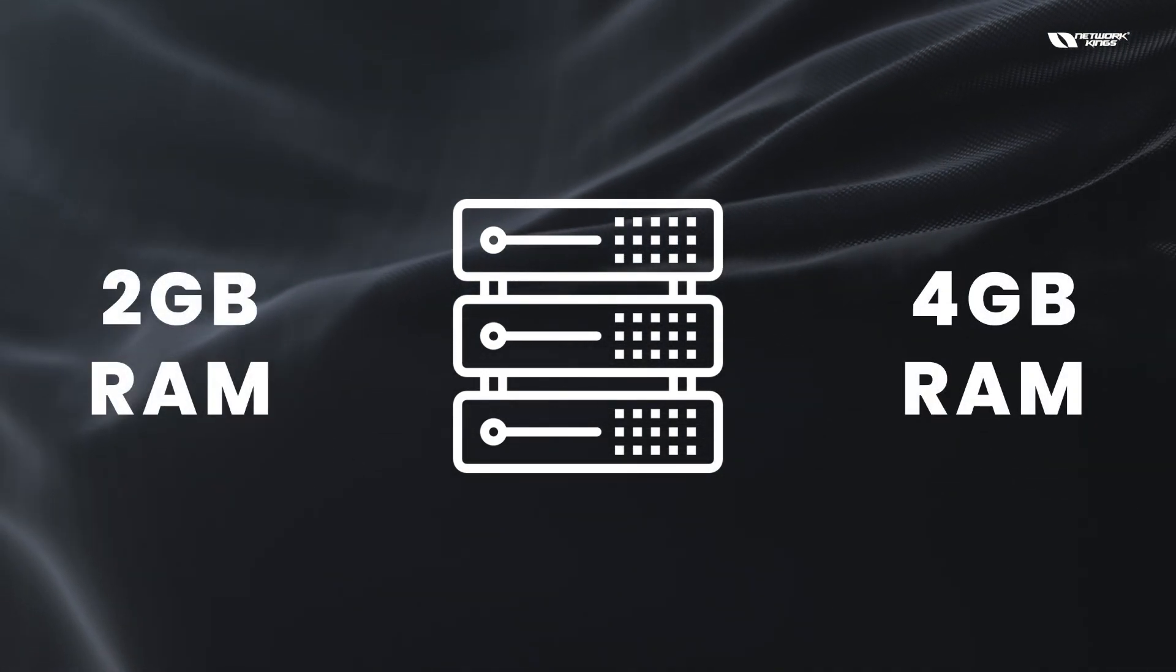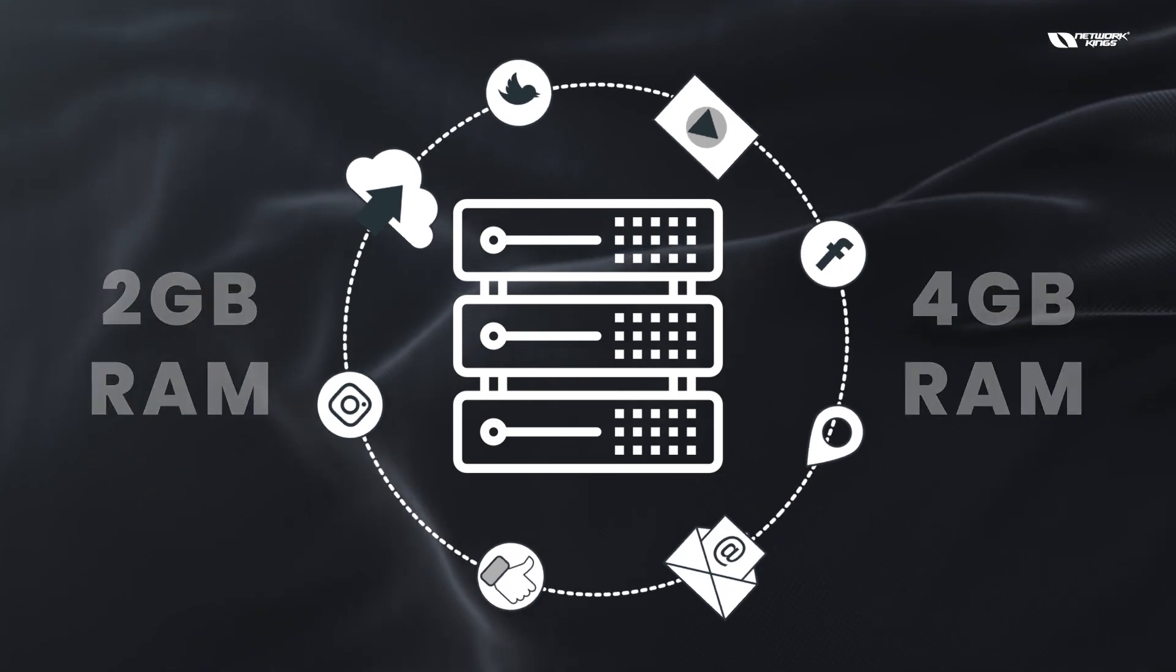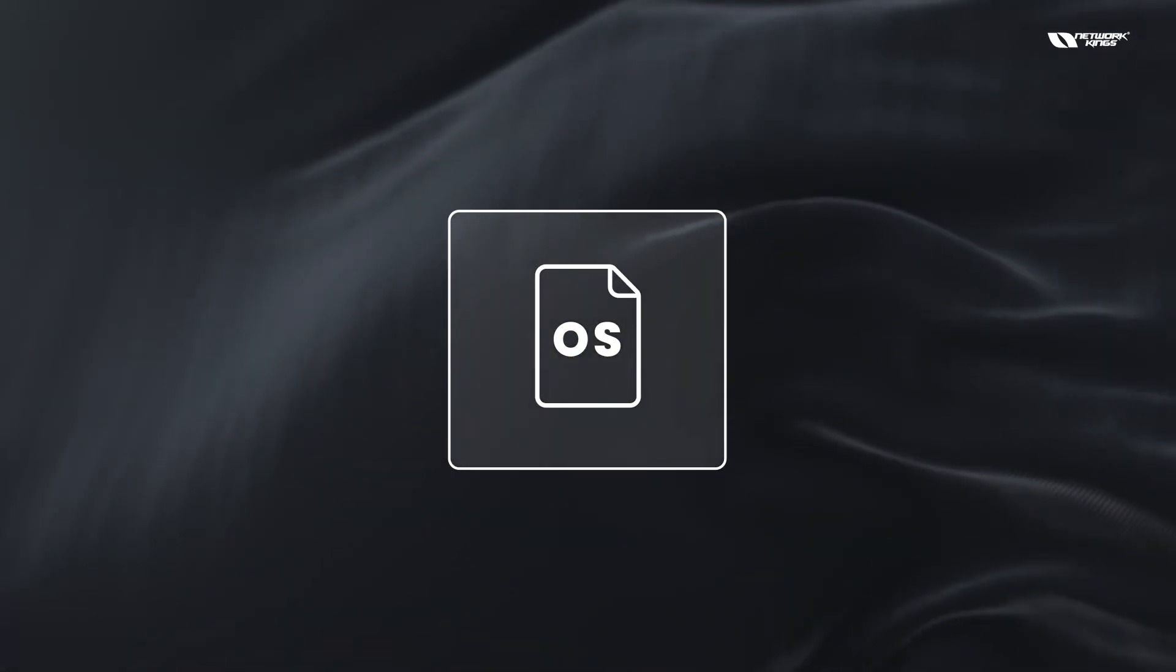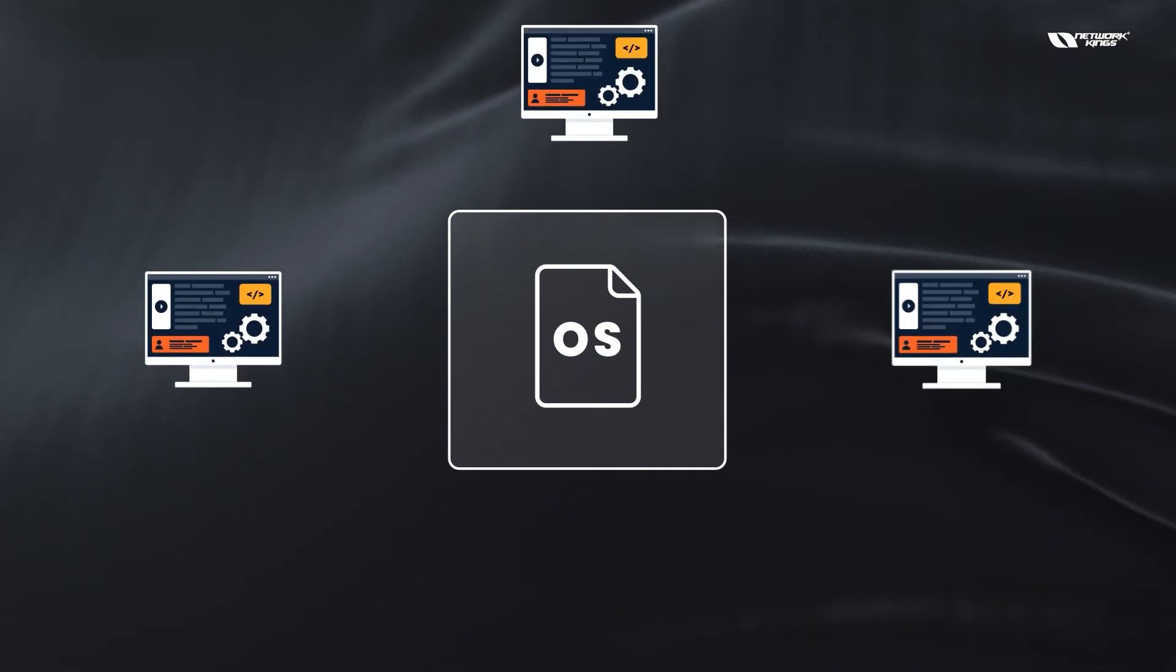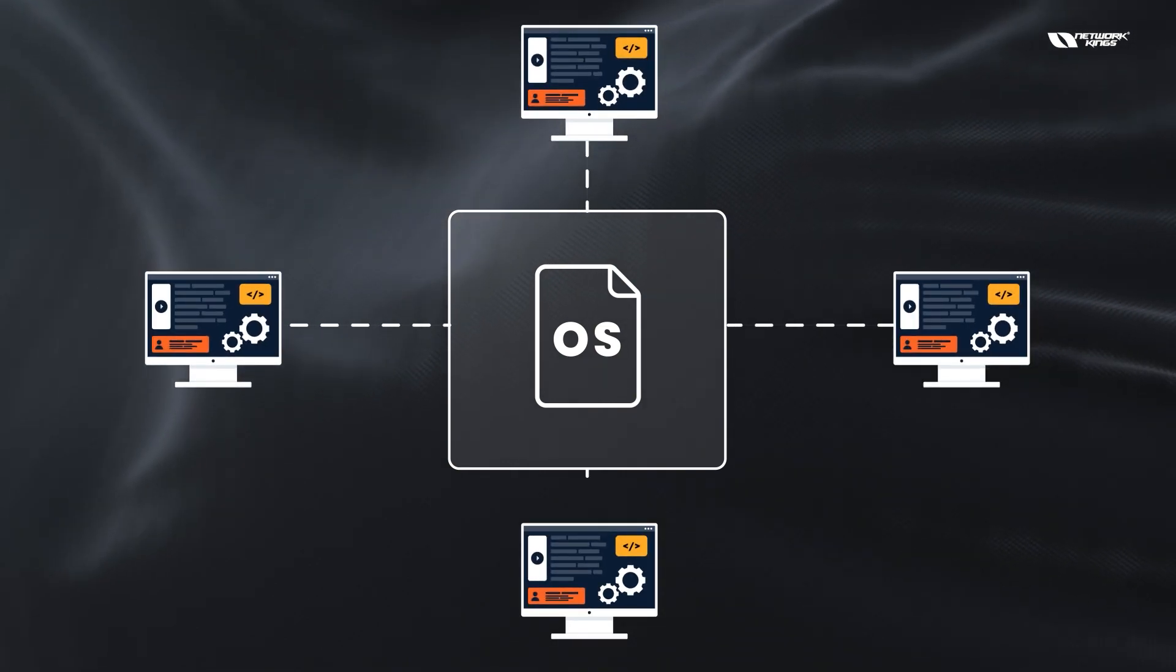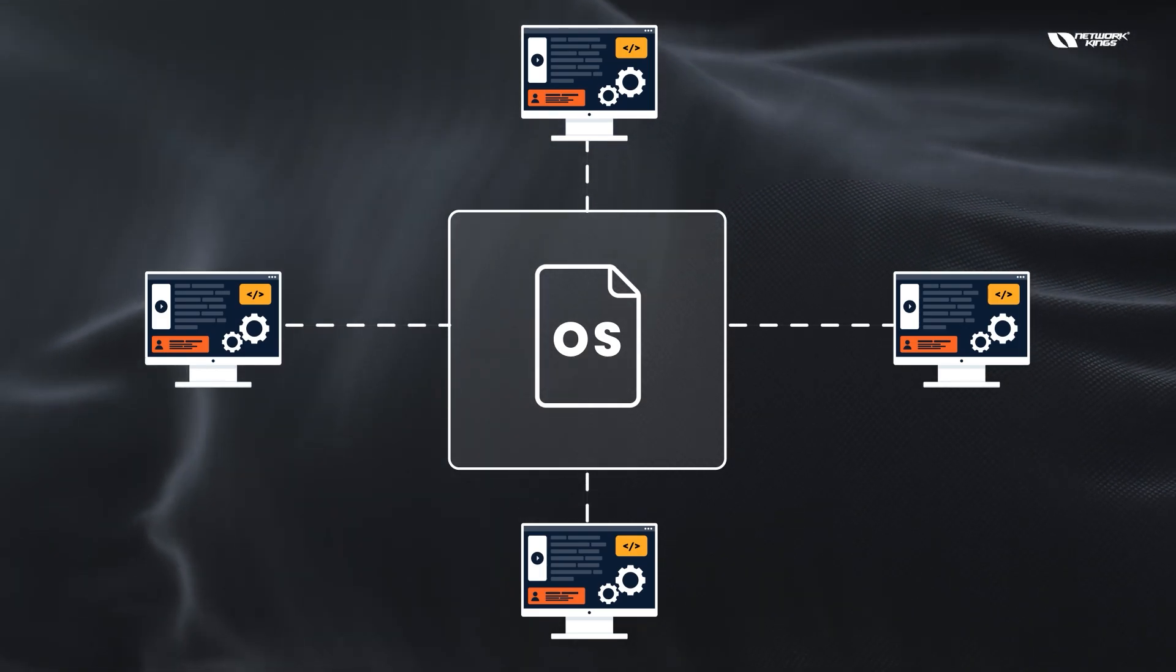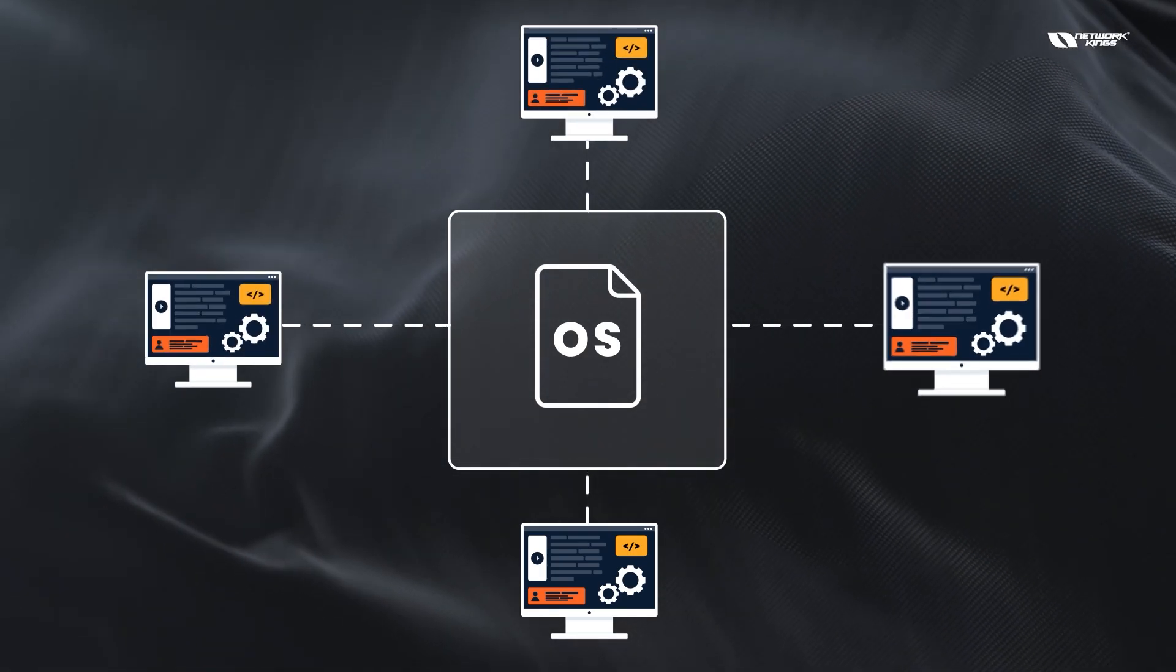The operating system also has to manage multiple users. On a server machine, typically a single user does not log in - multiple users log in.